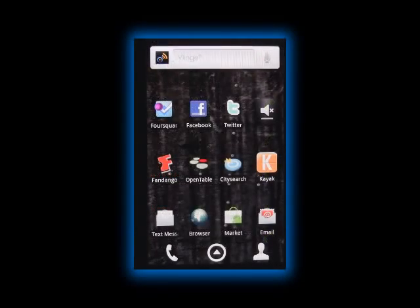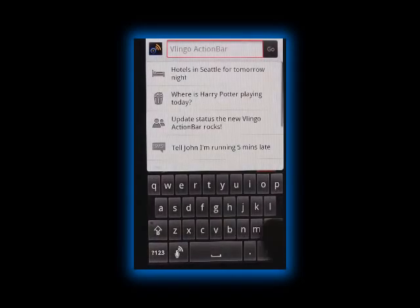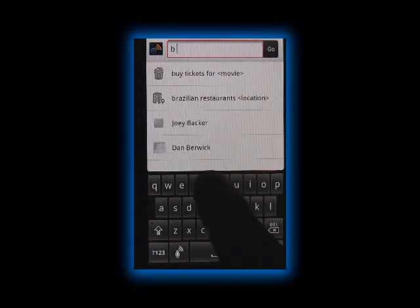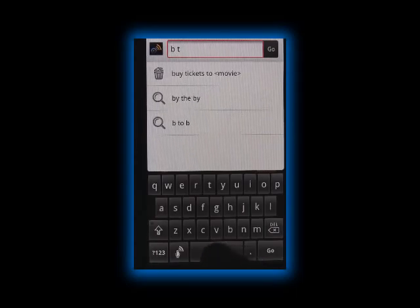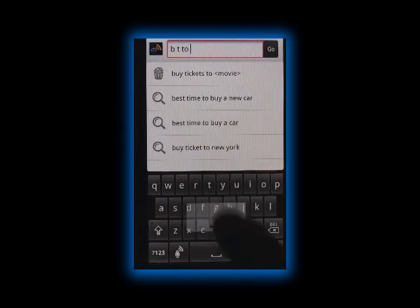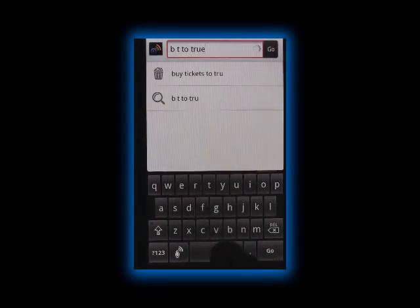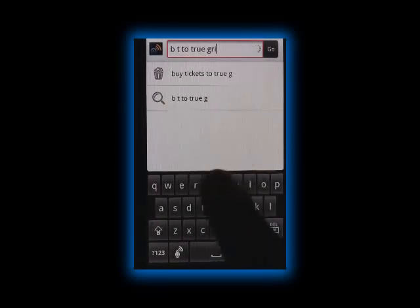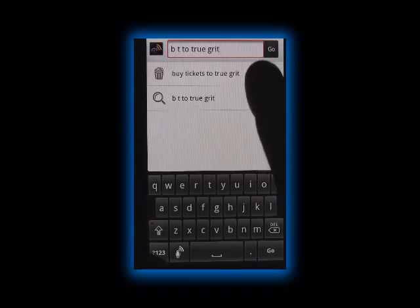Next up, we'll take a look at purchasing movie tickets. Another cool feature of the Action Bar is that you don't have to type the complete word in order to execute an action. In this case, 'B space T' is enough to let Vlingo know that you're looking to buy movie tickets — in this case, to True Grit. This saves both keystrokes and time when you're trying to get things done while on the go.